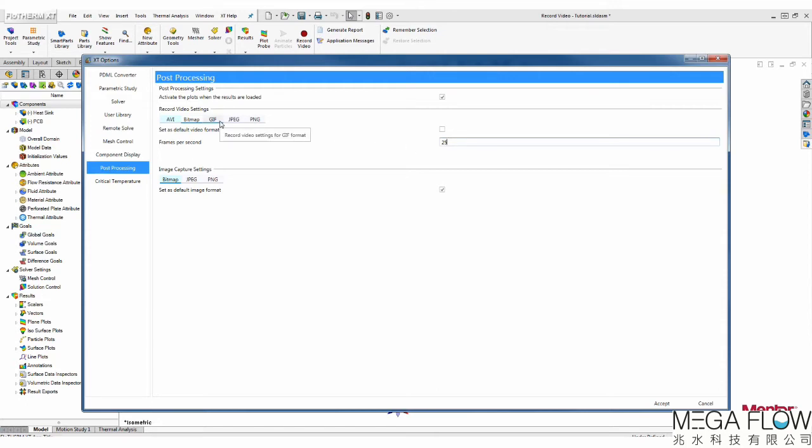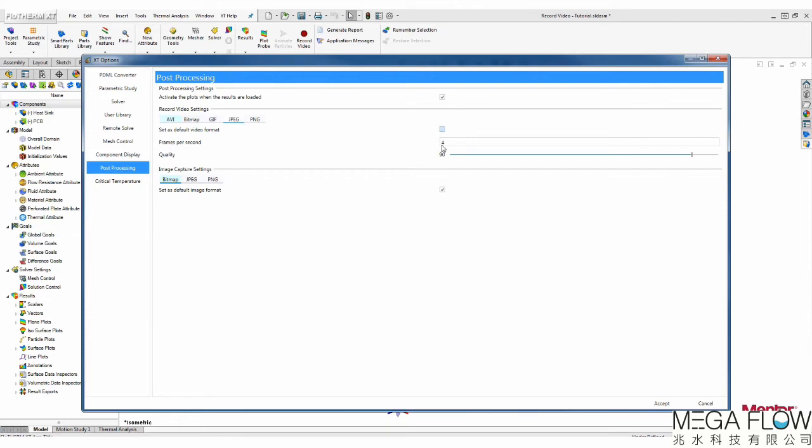The next option is a GIF but we will go into more detail on it later in this video. JPEG format also allows you to change the number of frames per second and the quality of the images. The last option is PNG where you have the option to change the number of frames per second as well.